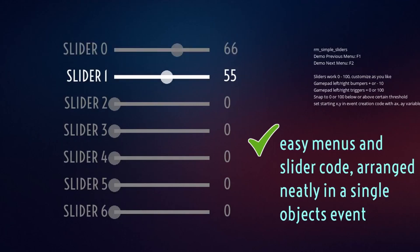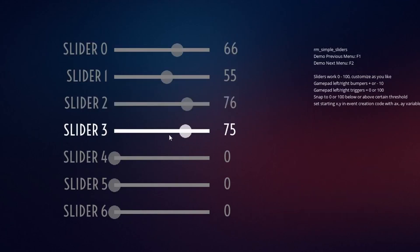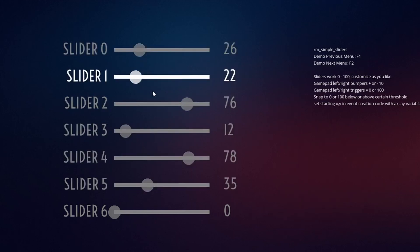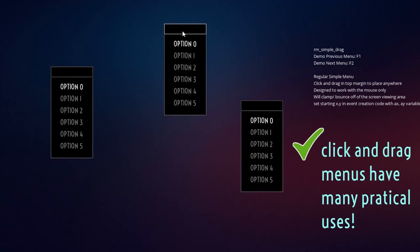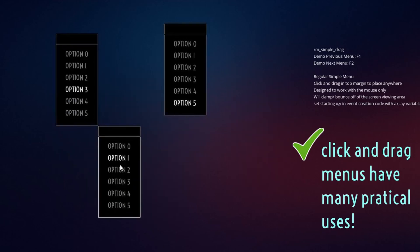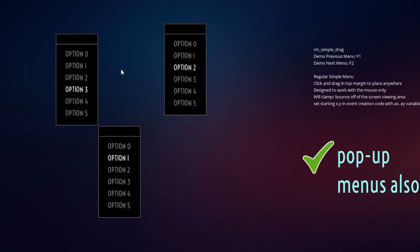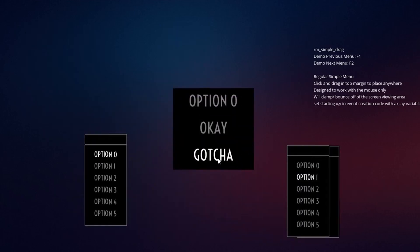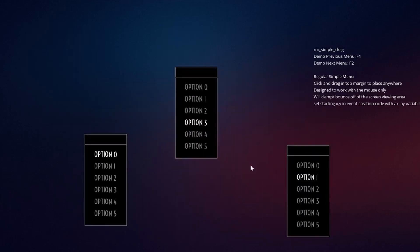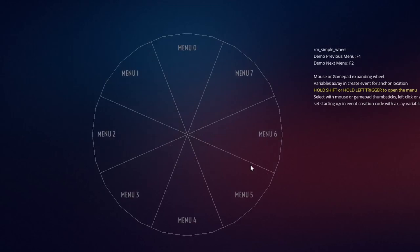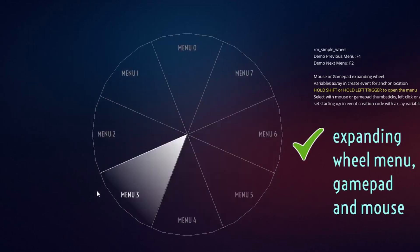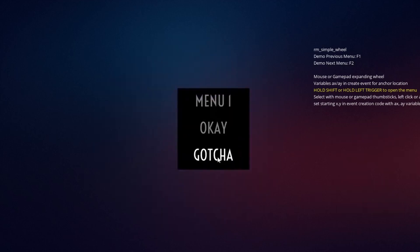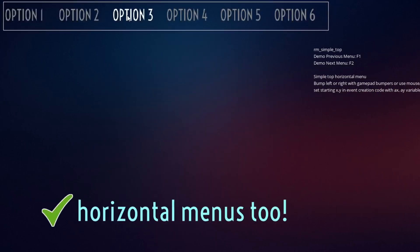This menu code comes from an asset I created in the asset store, which I won't go over in depth now, but you can check it out via the link below. It has a main menu, simple menus — the one we're going to be going over — horizontal menus, slider menus, draggable menus, multi-select, and pop-ups. Check that out if you're interested.